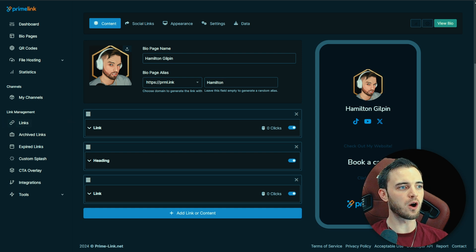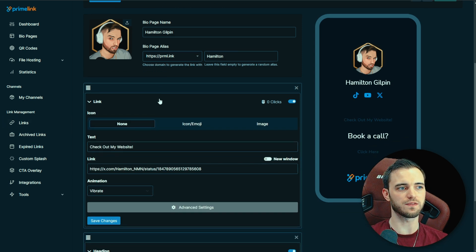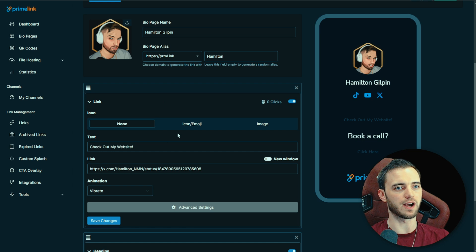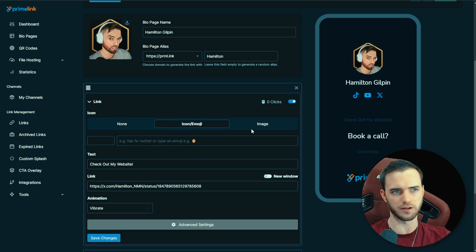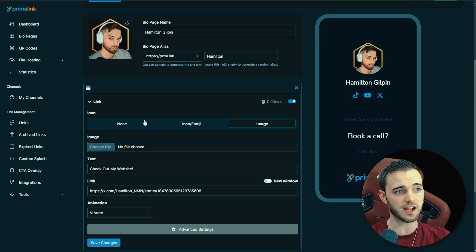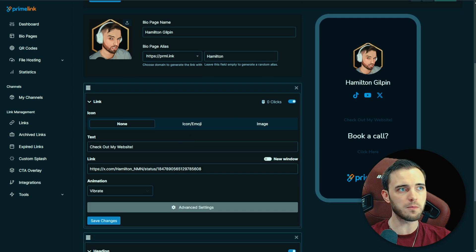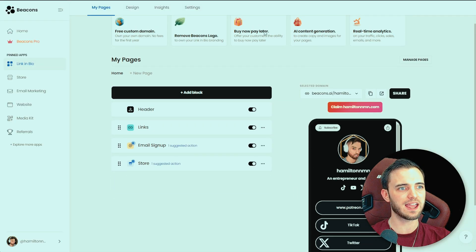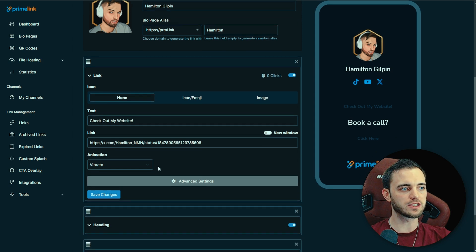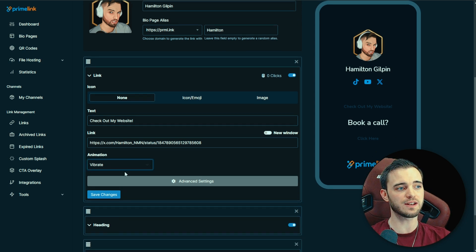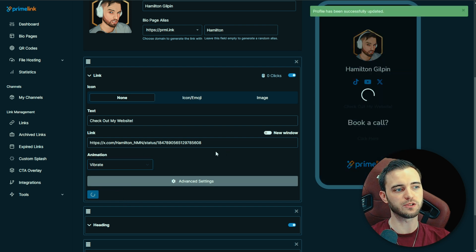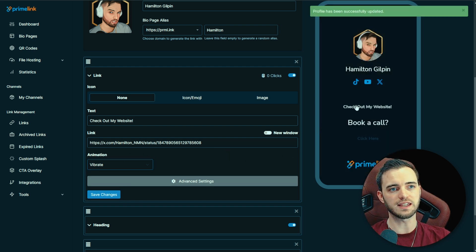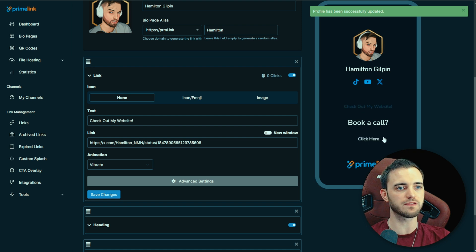If we actually go and customise one of these links, this is why it's my favorite. I can customise this as much as I need. If I want icons and emojis here, I can get them. If I want to put an image here, I can throw that in as well — way more than Beacons will let you do. And going down to the animation section, you can actually animate these links. So if we click vibrate and save changes, when someone hovers over these links, they're actually going to animate.